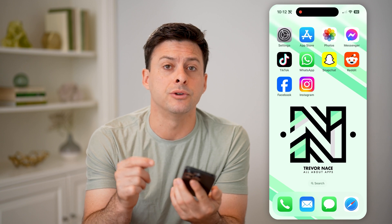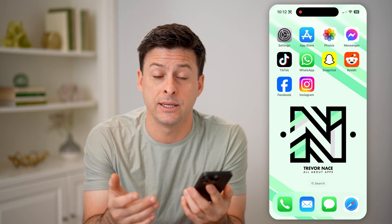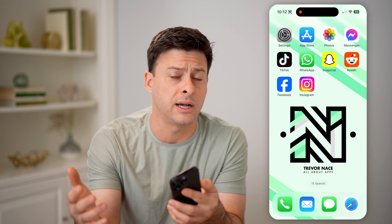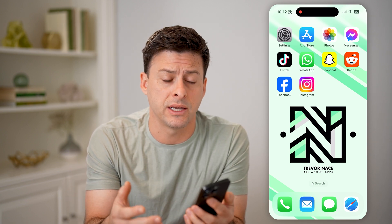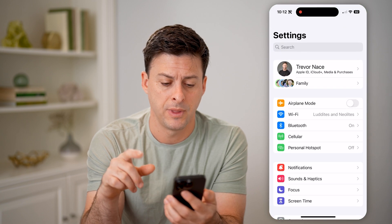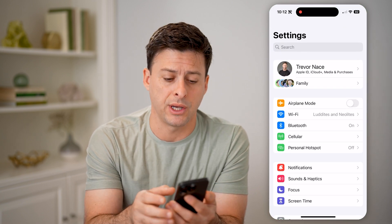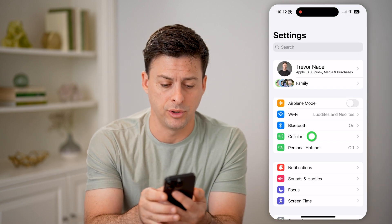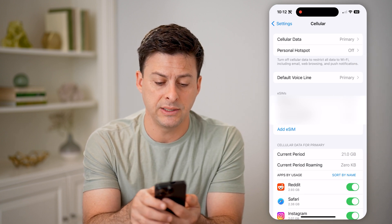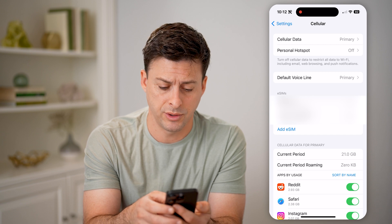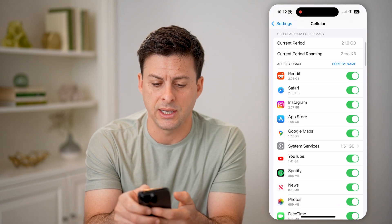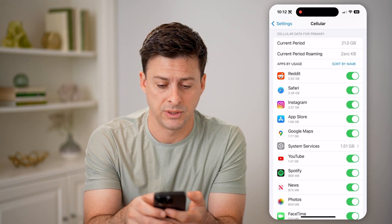Whether you have a physical SIM card or an eSIM loaded up with either data, cell data, minutes, or text, you can always check those by hopping into your Settings. Then tap on Cellular, right under Bluetooth. You'll be able to see cell data and your eSIMs here for your phone numbers. Scroll down and it shows you the cell data for that specific line.